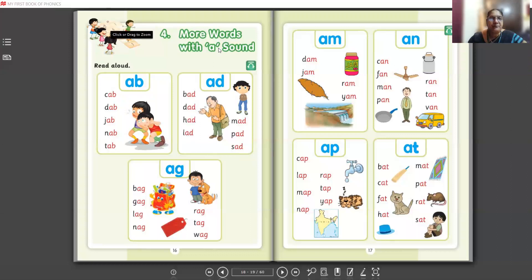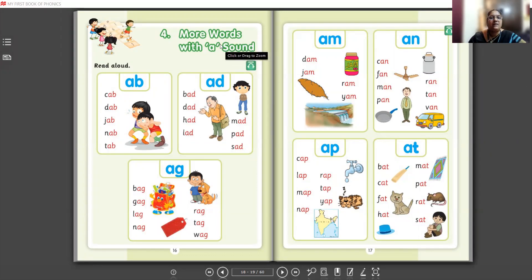Good morning children. Today in phonics we are going to see the 'a' sound. I have already taught you how 'a' joins with consonant words and how it sounds in a word. We are going to continue this, and I'm going to share the screen — here you can see more words with the 'a' sound.